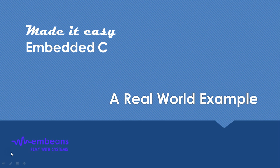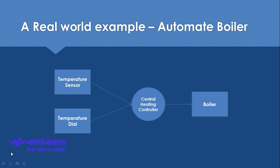As we learned about super loop architecture, now let us take an example of what an embedded system developer has to do with their application. Suppose your microcontroller needs to be designed to automate the boiler temperature through some sensor and some actuator.